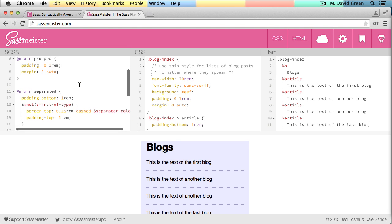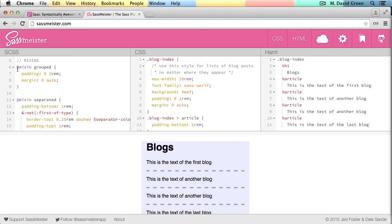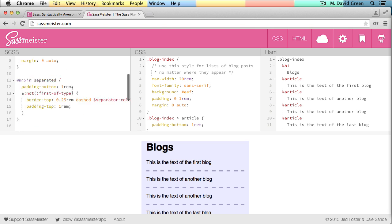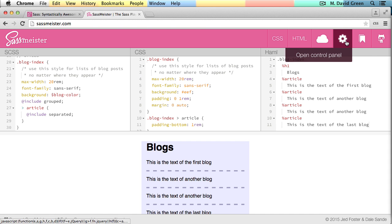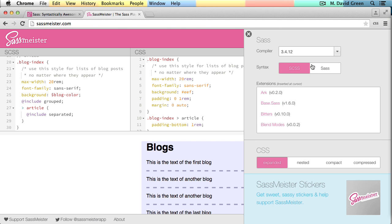And where we've defined our mixins, we're using the full word mixin instead of just an equals sign. And where we're defining our includes, we're using the full word include instead of just a plus sign. And we can go back and forth easily.